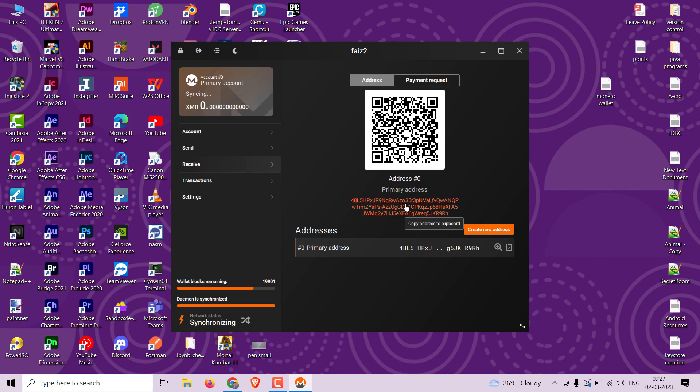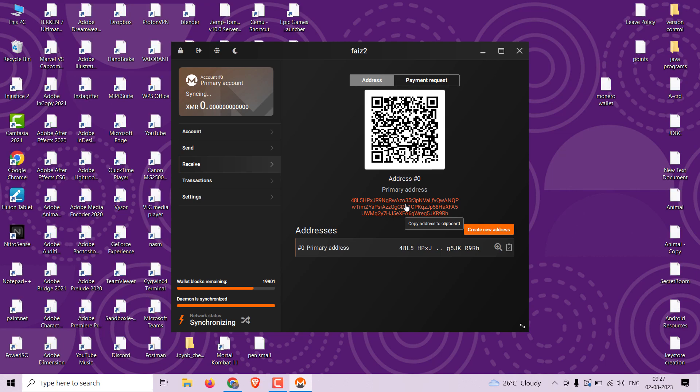To send Monero to your wallet, provide the sender with your Monero address. Once the transaction is initiated, you will see the incoming Monero in your wallet balance.